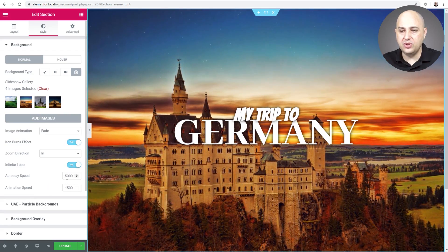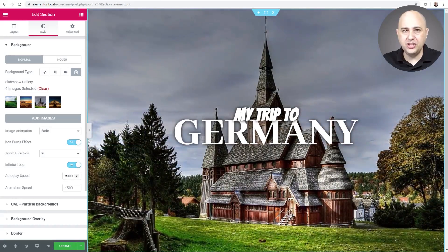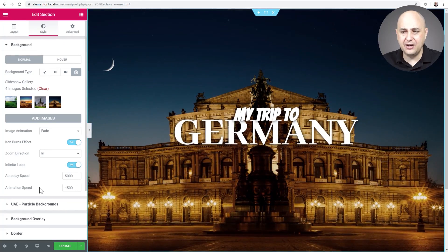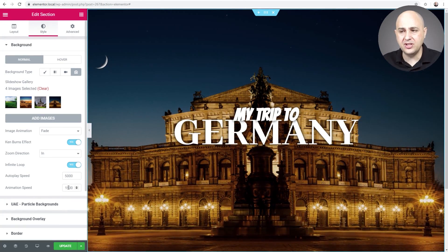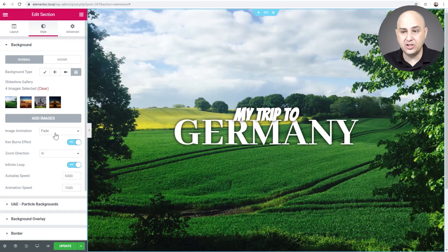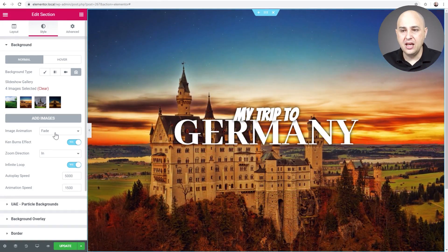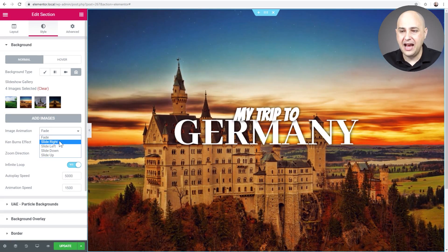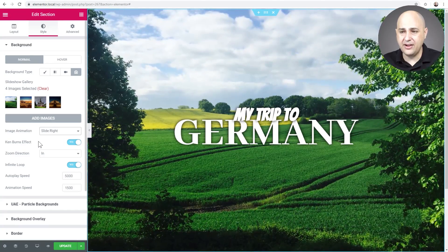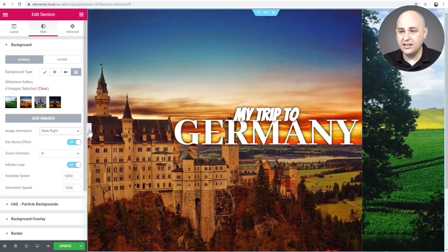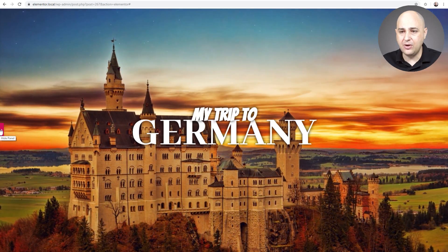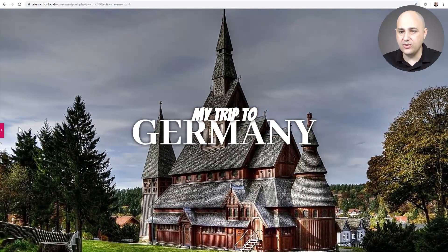The autoplay speed is how much time between changing images, and the animation speed is the speed of the transition between different images. For image animation, which is currently set to Fade, there's also the option of Slide. I don't like the sliding — it's a little too jarring. I'll choose Slide Right and you'll see it — I don't actually like it at all, it's just a little too much. But it's completely up to you. Those are the options we now have available.